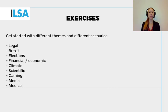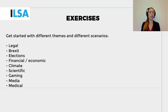So get started with different themes and different scenarios. You can choose between legal, Brexit, elections, financial, economic, climate, scientific, gaming, media, or medical.